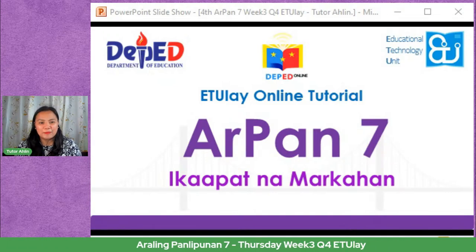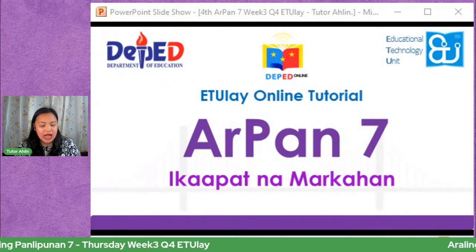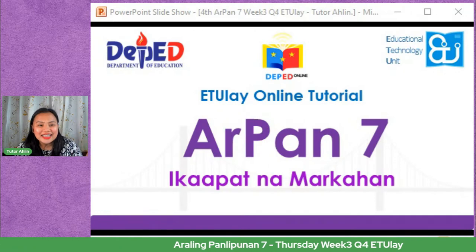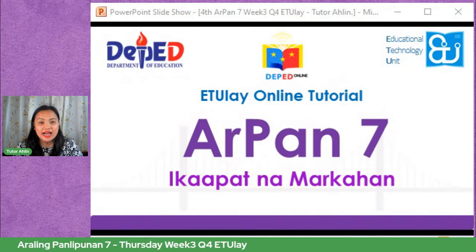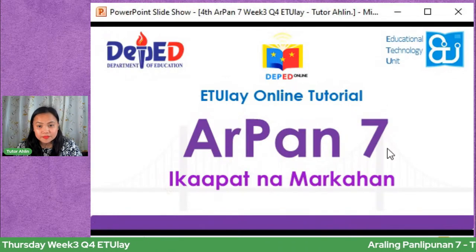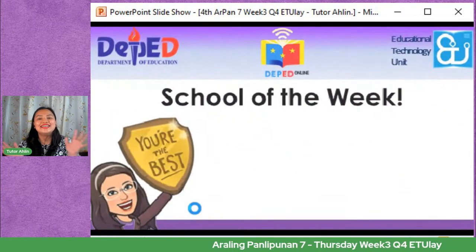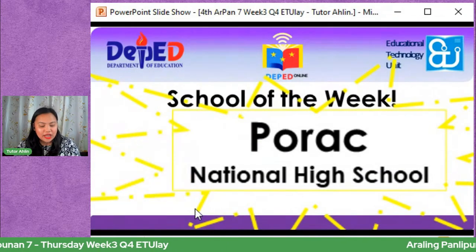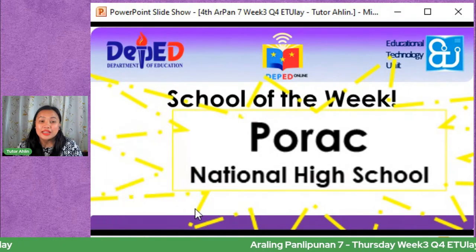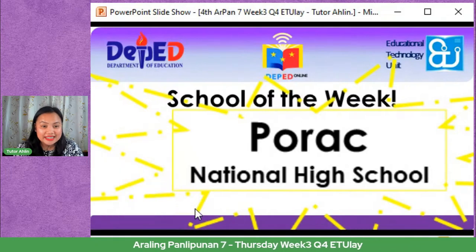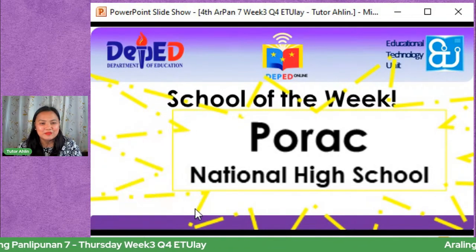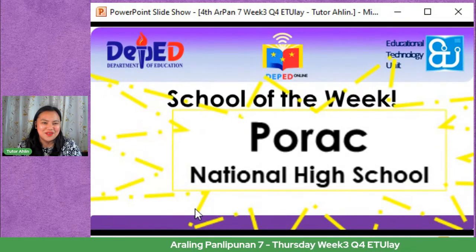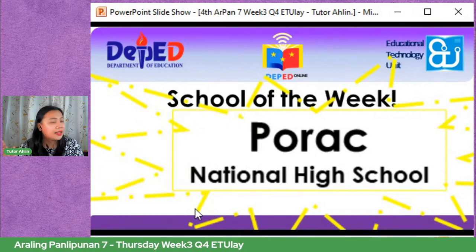Sa ating pagpapatuloy, nais ko munang kilalanin ang nangunang paaralan noong nakaraang linggo. Ito ay ang Forak National High School. Kasama din dyan ay ang Ingol Romona Integrated School and Lalo National High School. Pati na rin ang Santa Niño National High School from Batangas. Ang dami ng supporters from Visayas hanggang Mindanao. Nakakarating tayo hanggang sa Sabuanga, tapos up north ng Isabela and Cagayan.